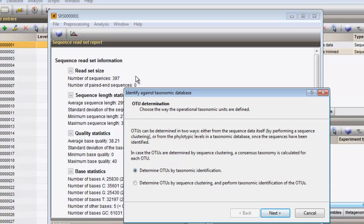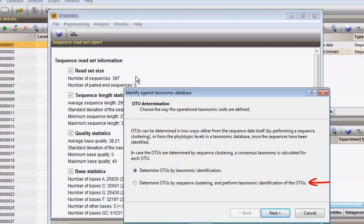The first question asked is which way operational taxonomic units should be defined. The first option will identify the sequences against the reference taxonomy and create OTUs from the obtained taxonomic identification results. By choosing the second option, distances between unique reads are calculated and based on the calculated distance matrix, a cluster analysis is created. For each cluster, the sequences are identified against a reference taxonomy and OTU assignments of the clusters are based on the taxonomic identification results.